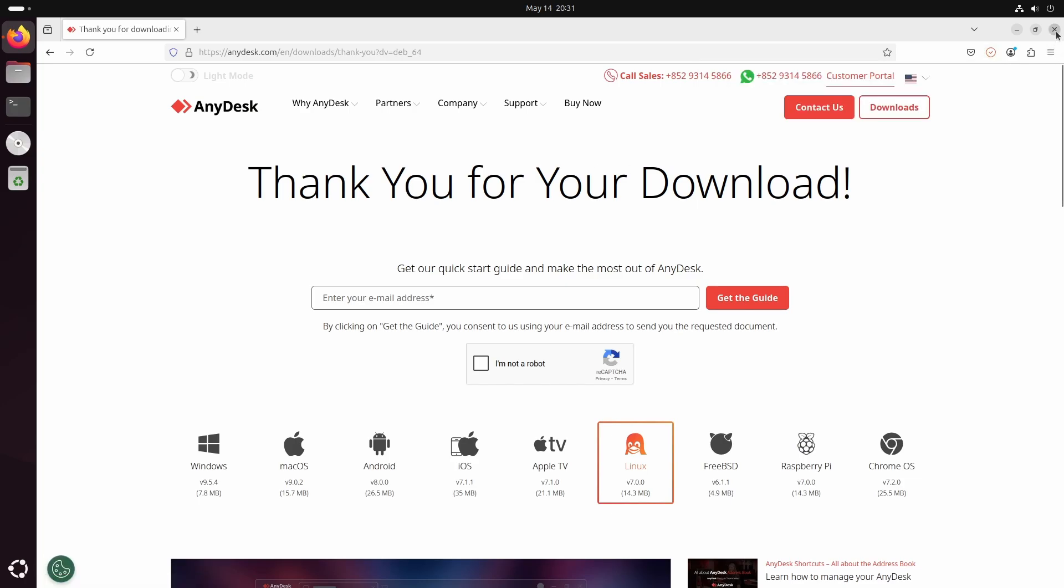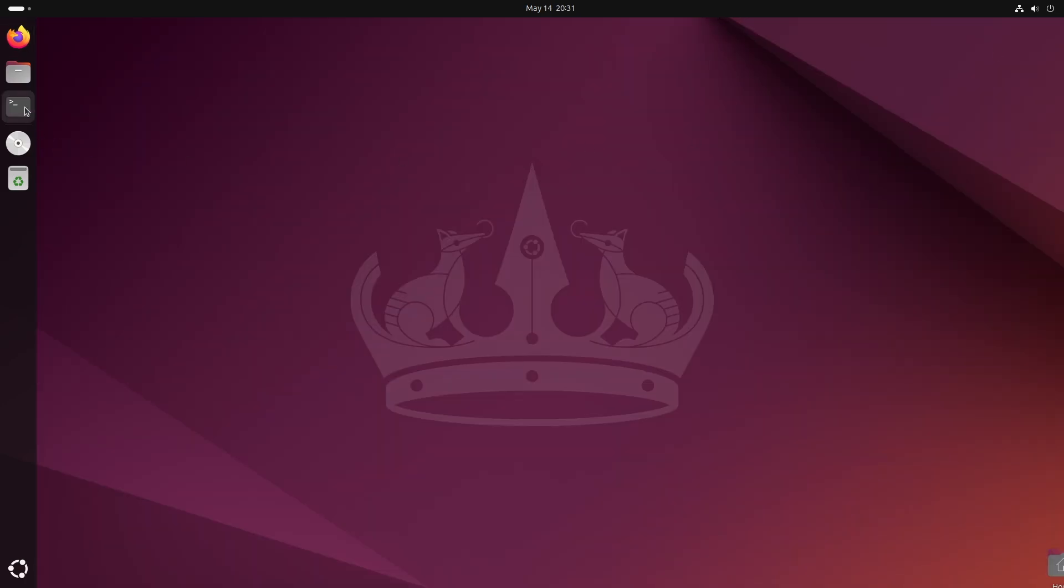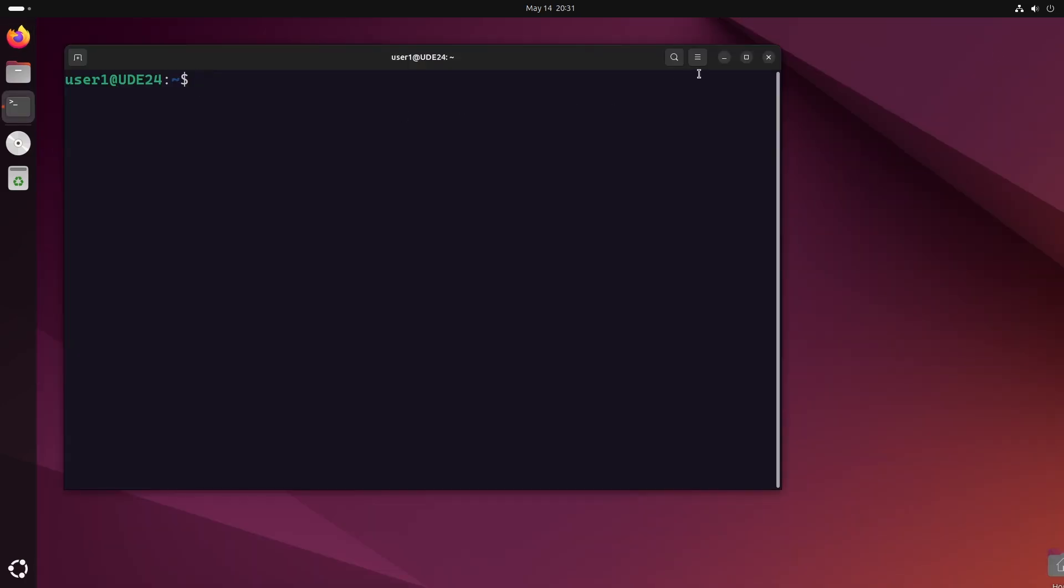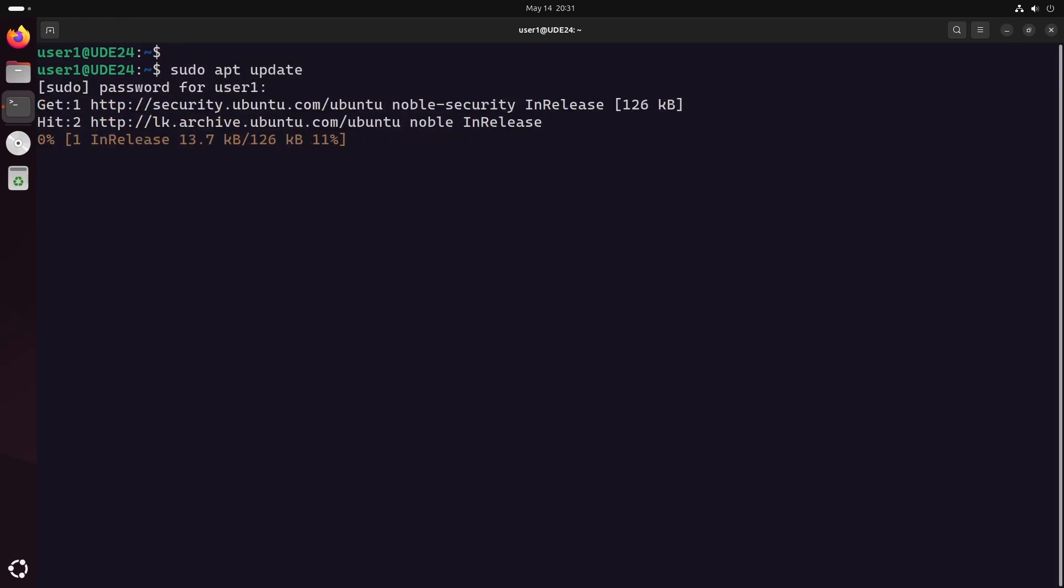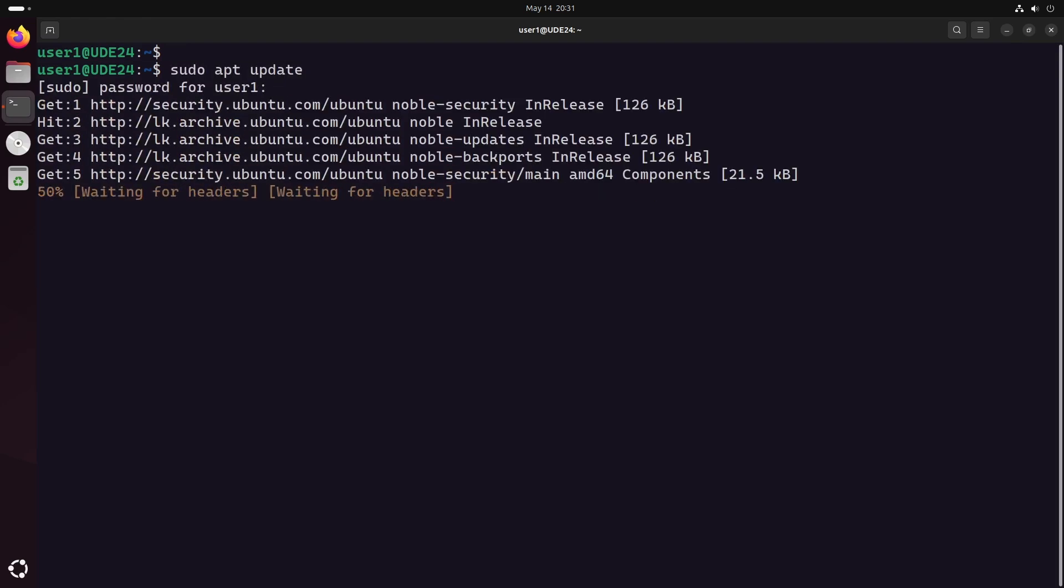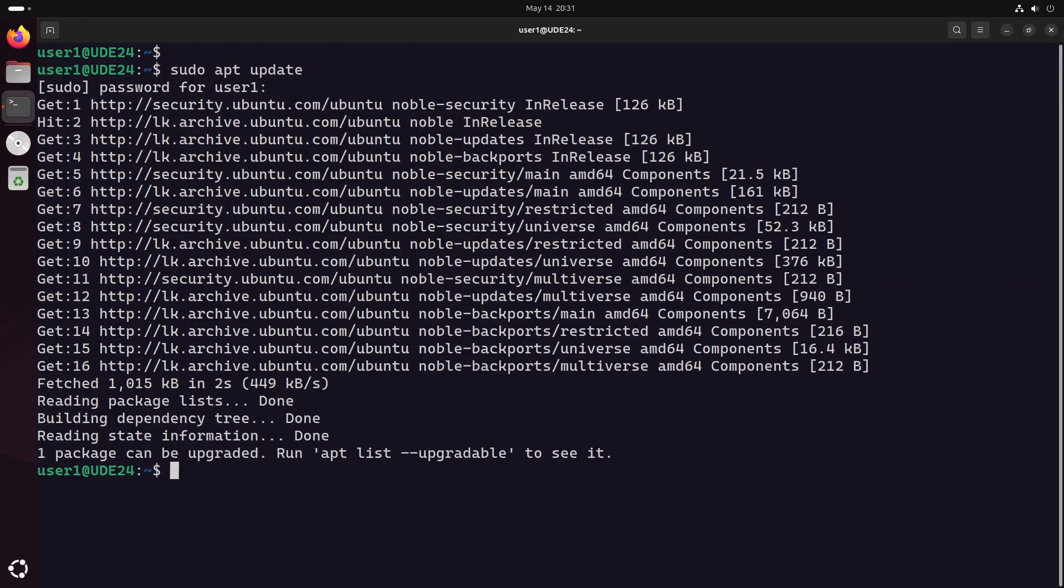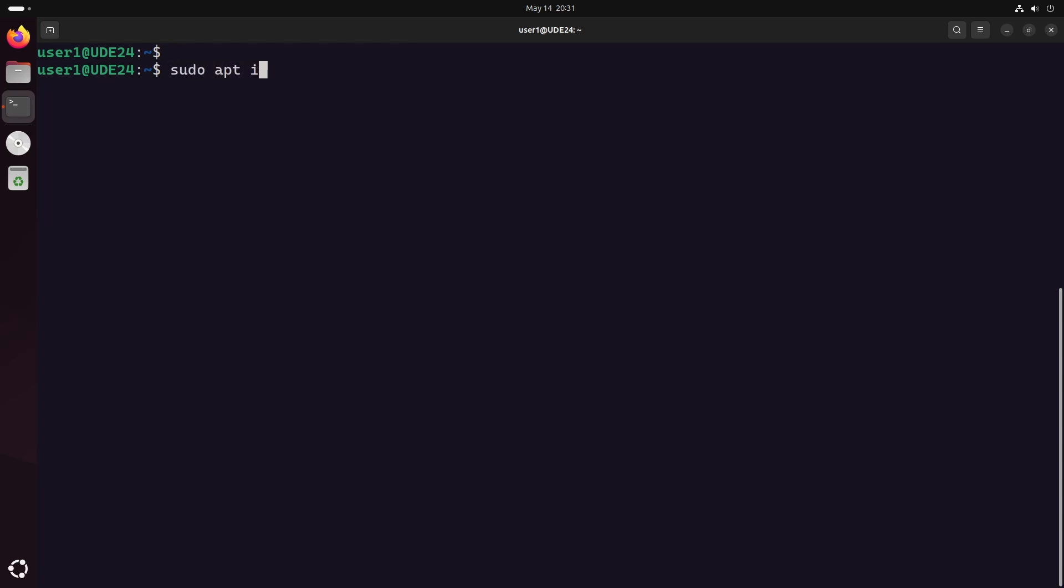After downloading AnyDesk, open a terminal and update your package list first. After updating the package list, install the GWCore package.